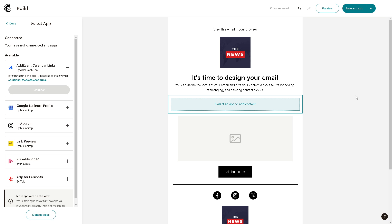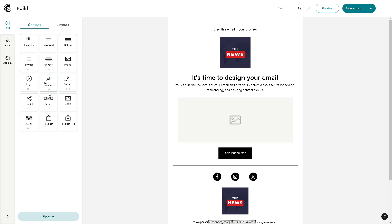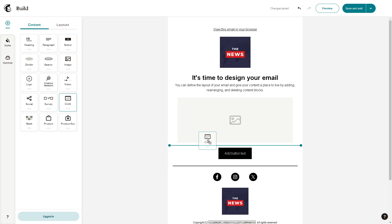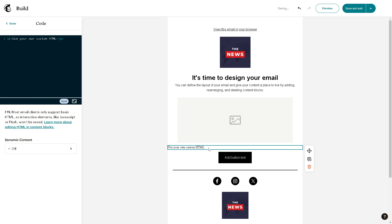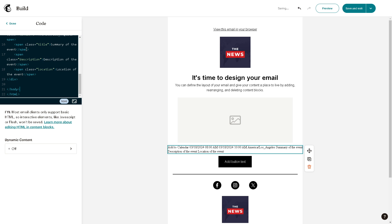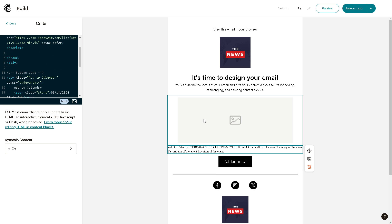The second method is to click on done and go to the code section. Drag and drop the code link right here. You can set up your own custom HTML. For example, this one - copy and paste, and you'll be able